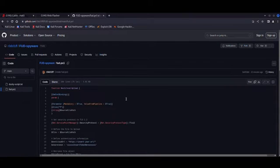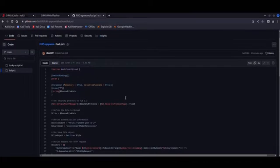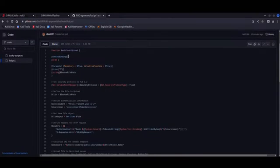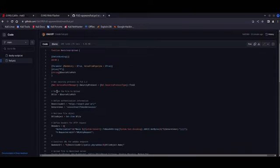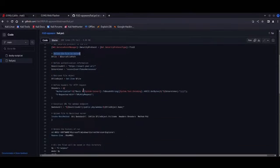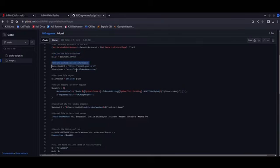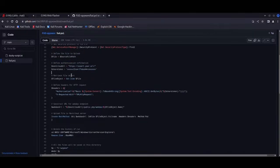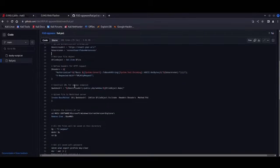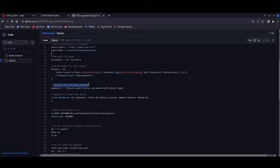First, it takes screenshots of the victim's desktop every few seconds. Next, it retrieves all stored Wi-Fi passwords. And after it's done with these two tasks, it will upload this information to a remote command and control platform, specifically a NextCloud instance, which is controlled by the attacker. But of course, you could change this.